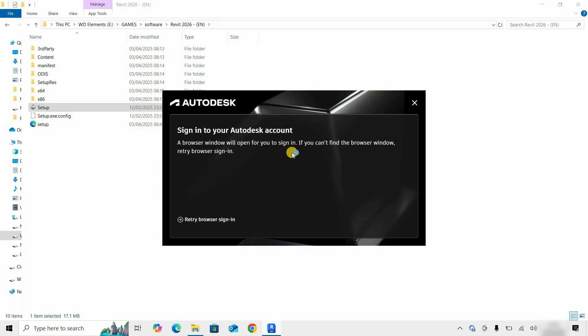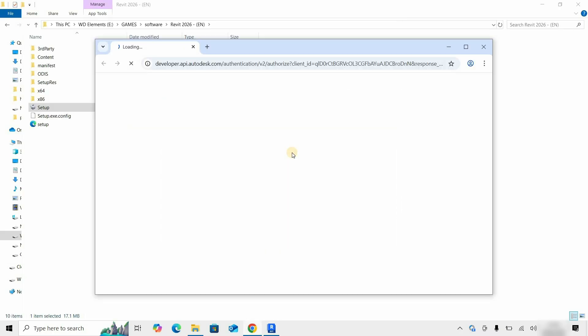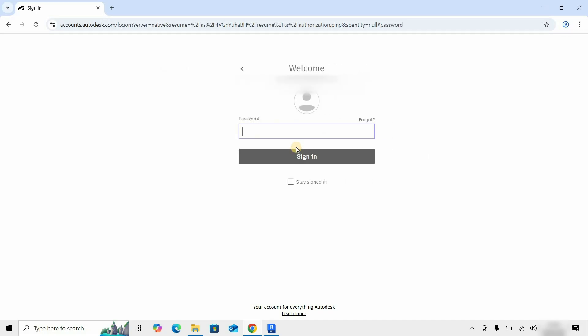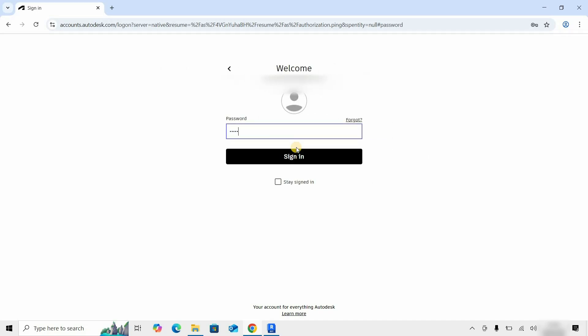After clicking, Sign in to your Autodesk account in browser will appear, and it will redirect you to the browser login page. Enter your Autodesk student ID. Click Next. Enter your password. Click Sign in.